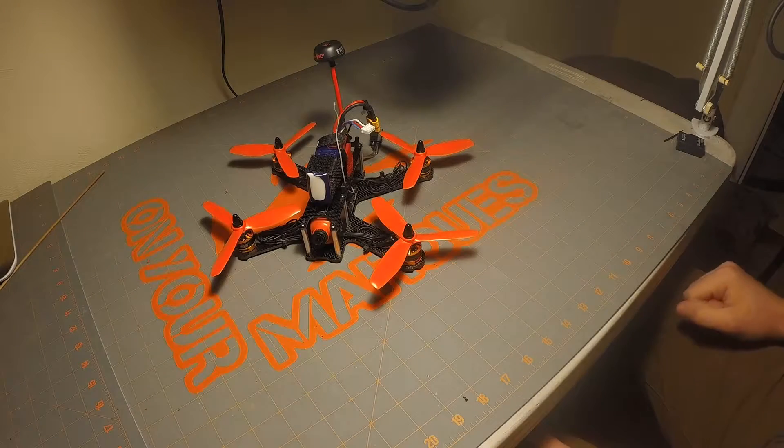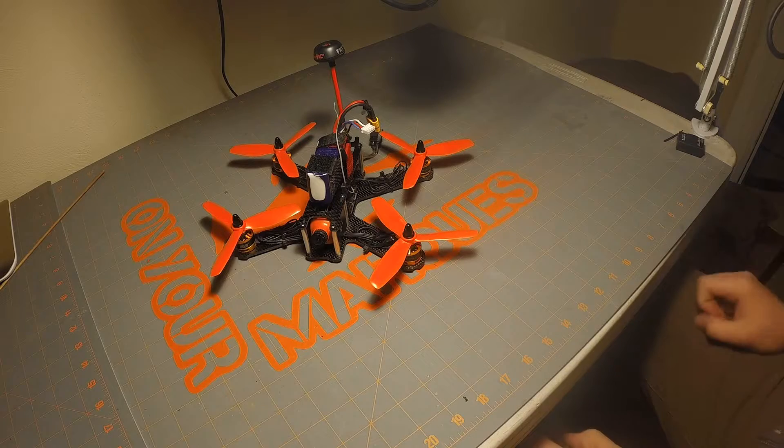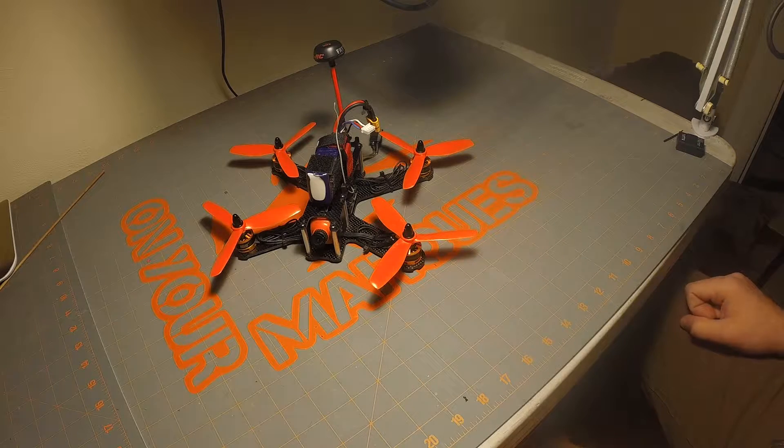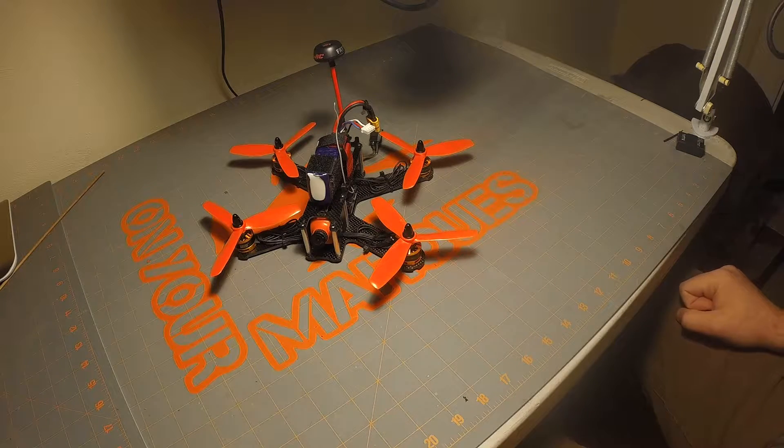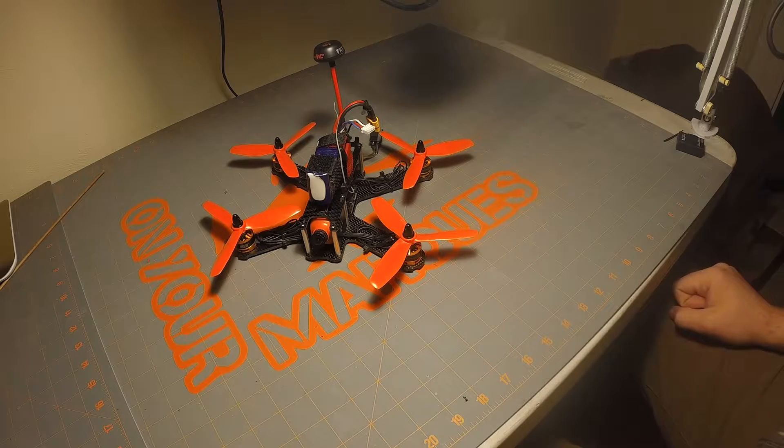Hey guys, welcome to On Your Marks. My name's Carlos and today I'm going to be showing you how to synchronize BL-Heli speed controllers.